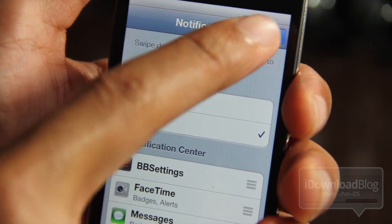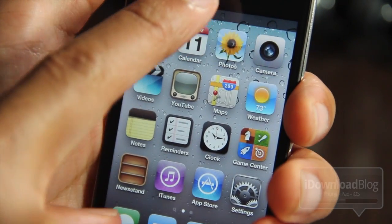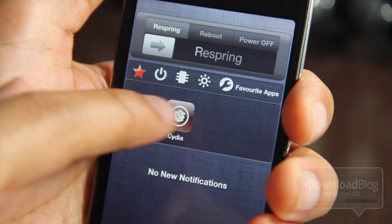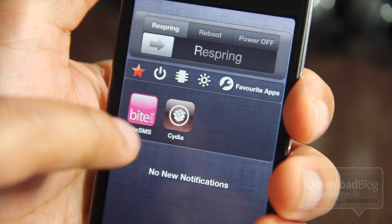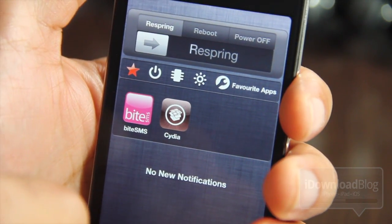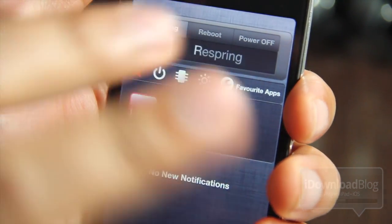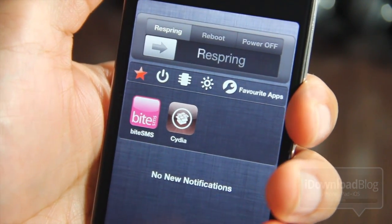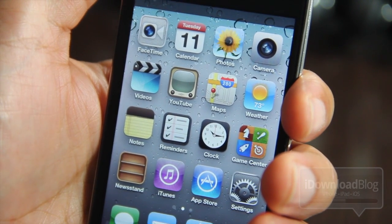That's pretty much all there is to it. Hit Done and then you can actually activate your widget. As you can see here, there is BB Settings — it actually kind of weirdly didn't appear in the order I wanted it to, but you get the point. That's how you enable notification center jailbreak widgets in iOS 5.